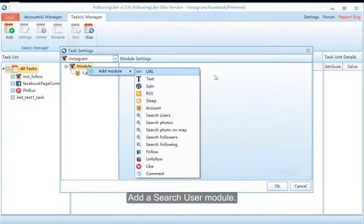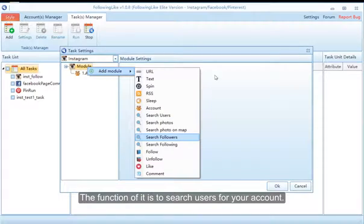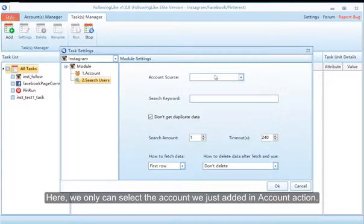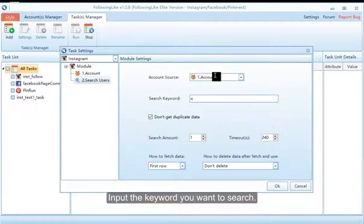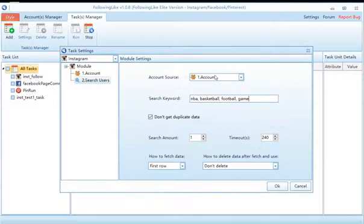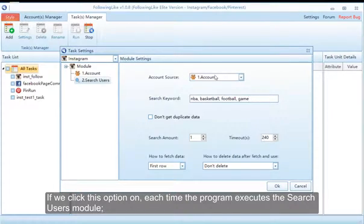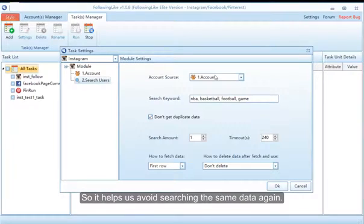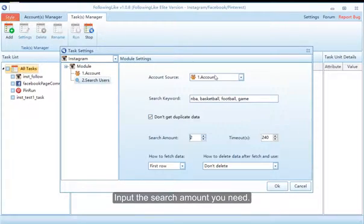Add a Search Users module — its function is to search users for your account. Here we can only select the account we just added in the Account module. Input the keyword you want to search; if there are multiple keywords, please use a comma to separate them. If we click this option, each time the program executes the Search Users module it will automatically continue to search from the last search position, helping us avoid searching the same data again. Input the search amount you need.